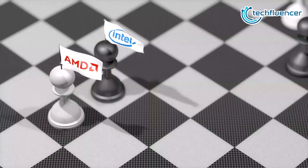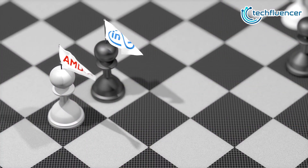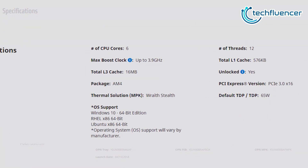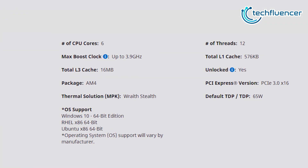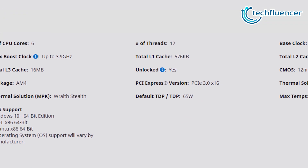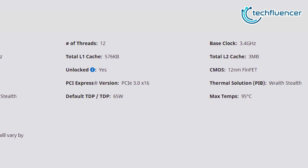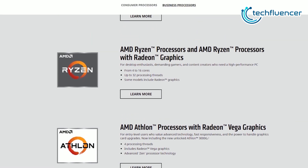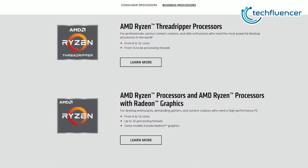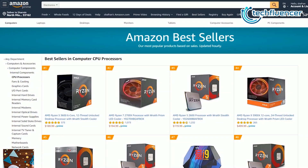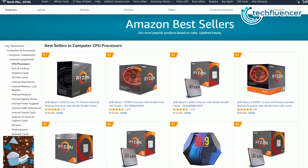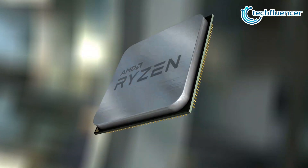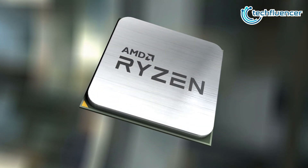But the game has changed. When AMD came with their second generation of Ryzen processors, they offered more features at a very low price compared to Intel processors with the same specs. Out of all the AMD processors, the Ryzen 5 2600 hurt Intel the most. It was the top-selling Ryzen processor on Amazon for over a year, and recently it was replaced by another Ryzen processor.